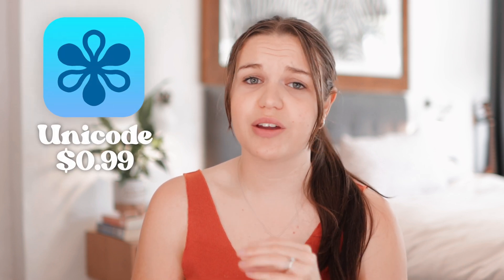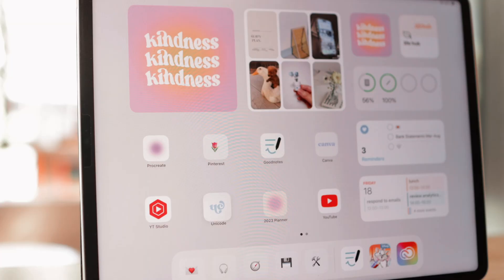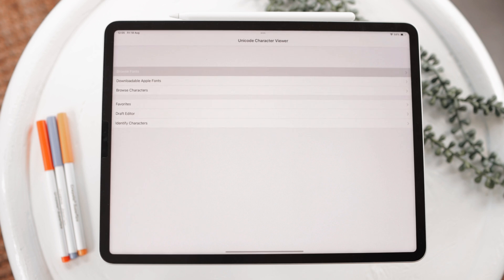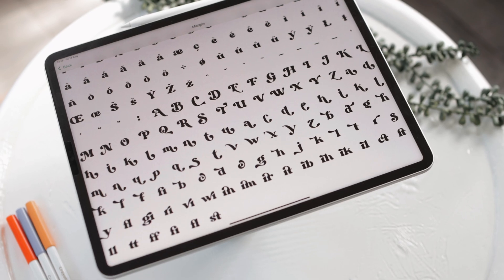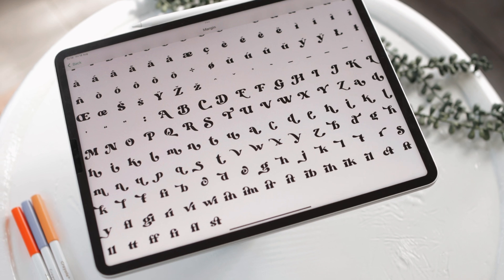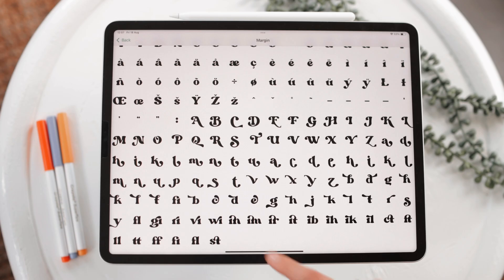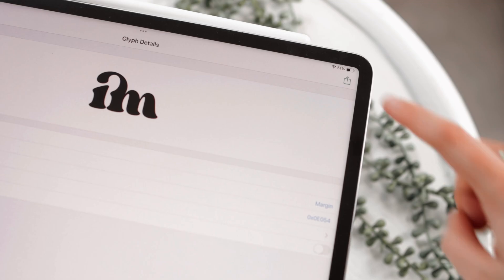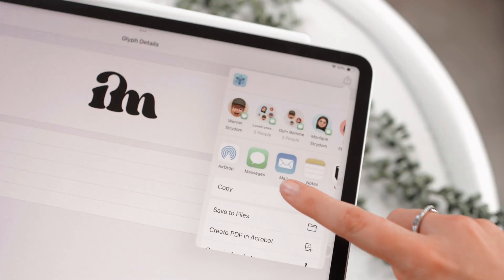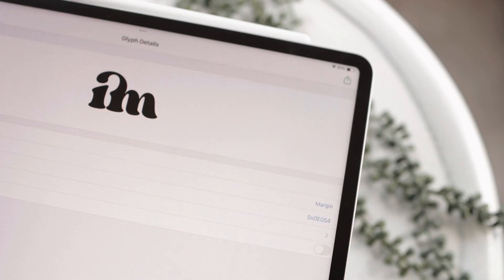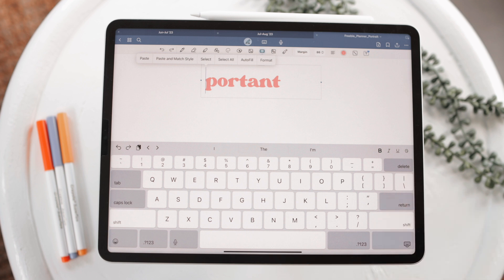The app is called Unicode. Sadly it's not free, but it's very cheap, so if this is something you're going to use, I highly recommend getting it. All you need to do is go into Unicode and find the font whose glyphs you want to access — mine is going to be Margin. Here you can view all the glyphs available for that font. Then go to the glyph of your choice, tap the share option, click on Share Glyph, and then tap on Copy. Once you've done that, you can go ahead and paste it into any app.